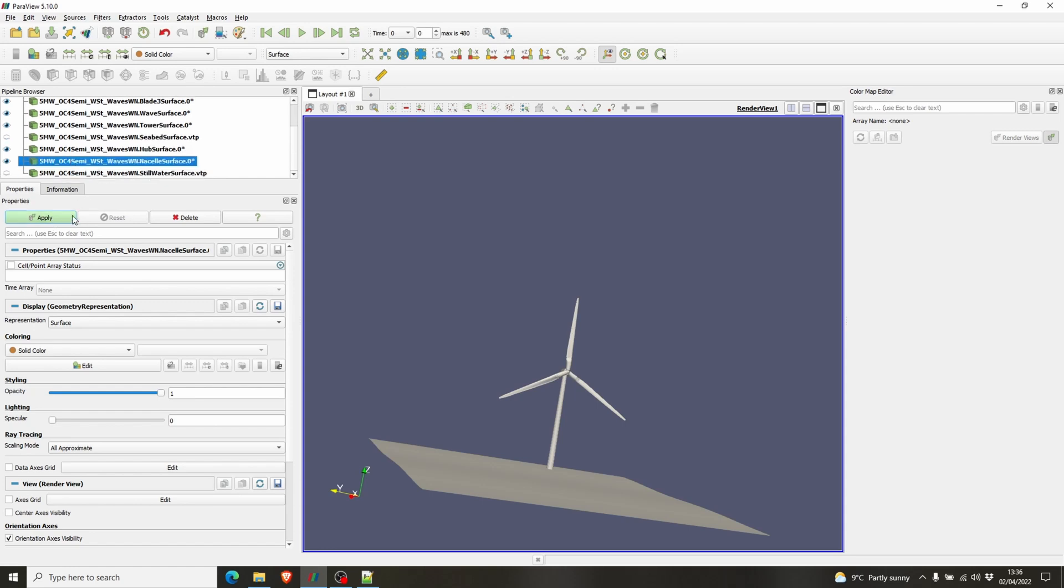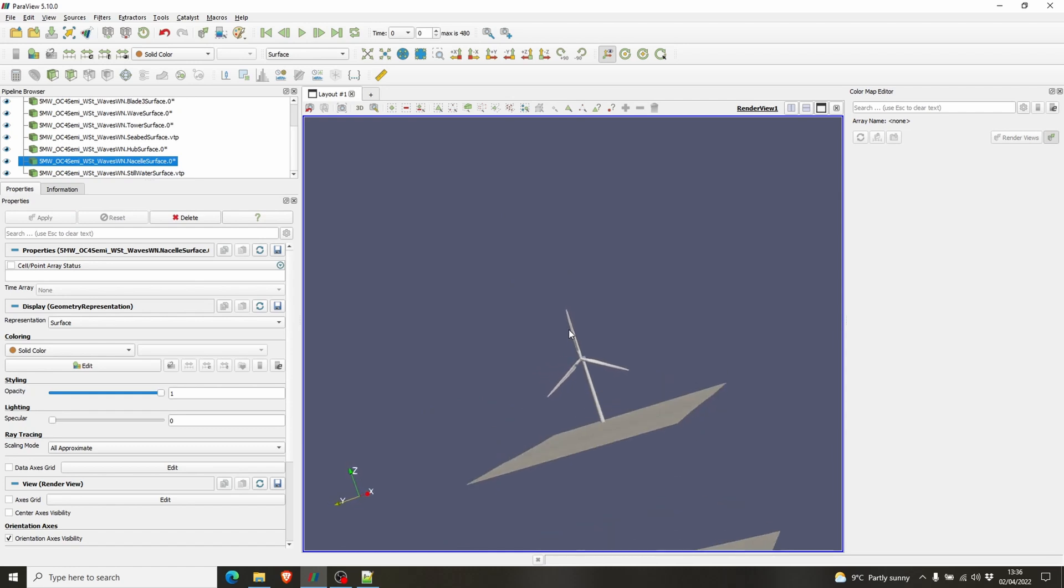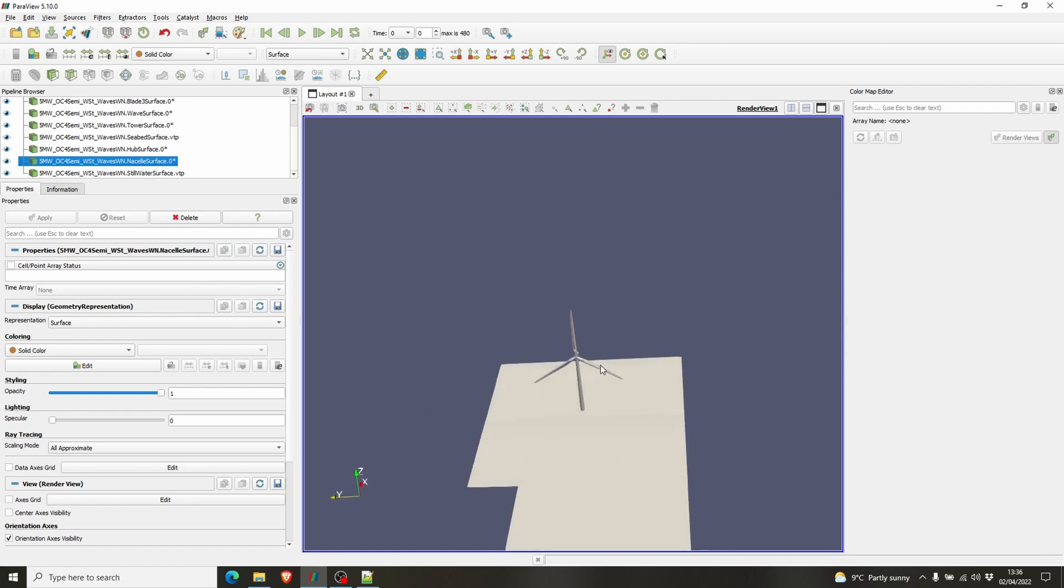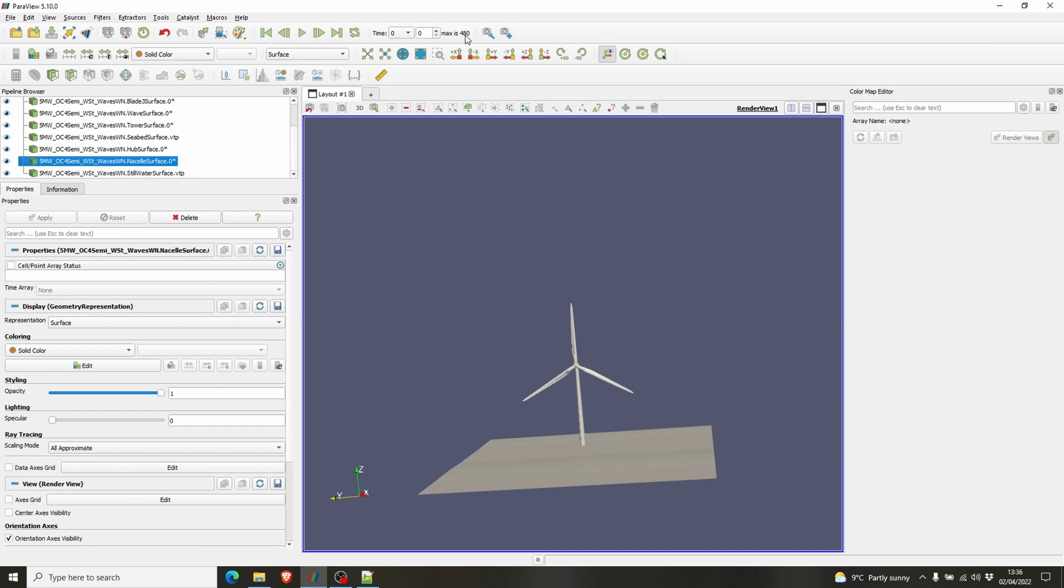So all the required surfaces are here. Now we need to run the animation. So if you look here you can see the max is 480, 480 time steps. And if you press play, it will start to run.